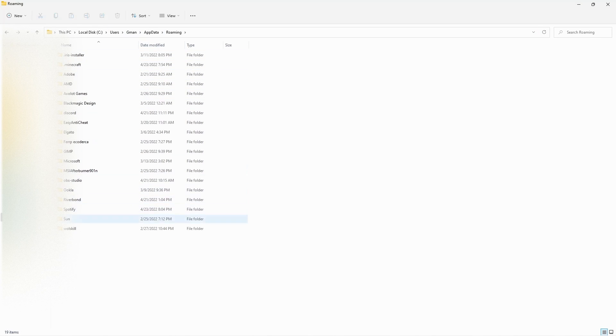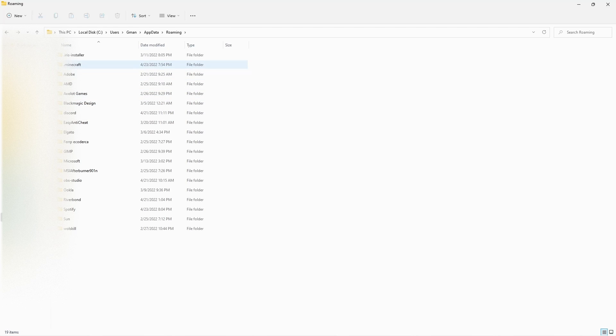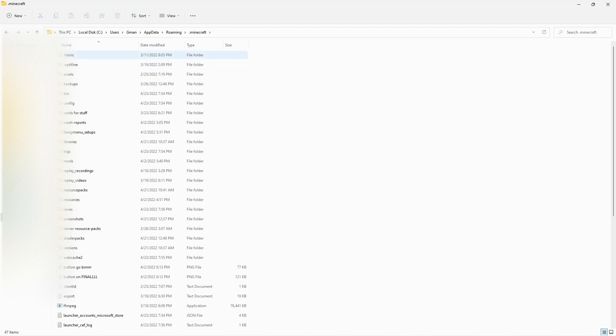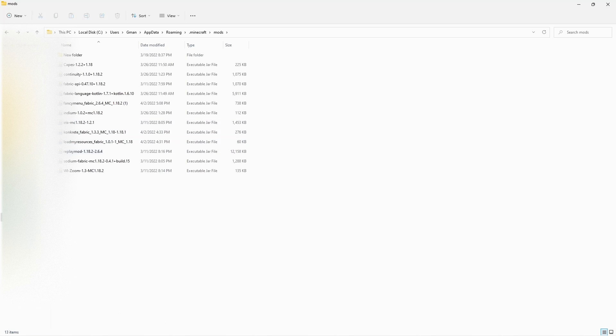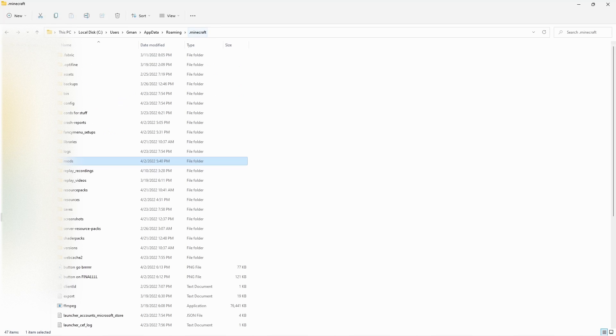This is going to bring you to here, which you can see has a bunch of different app names, and you're going to look for .minecraft. Once in here, you're going to look for something down here called mods.